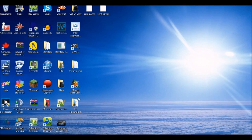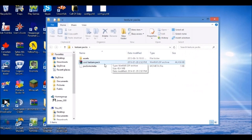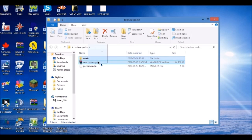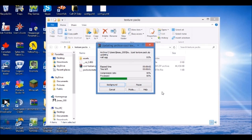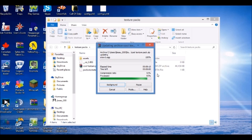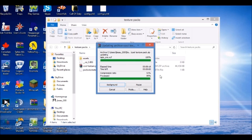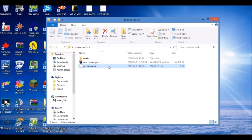Now go to your texture pack folder. Drag the assets folder into the 'cool texture pack' — all the pictures will be dragged in. Wait for WinRAR to load — usually when it gets to around 90% it takes a bit longer. Once done, drag the pack.mcmeta file in as well, which takes about half a second.